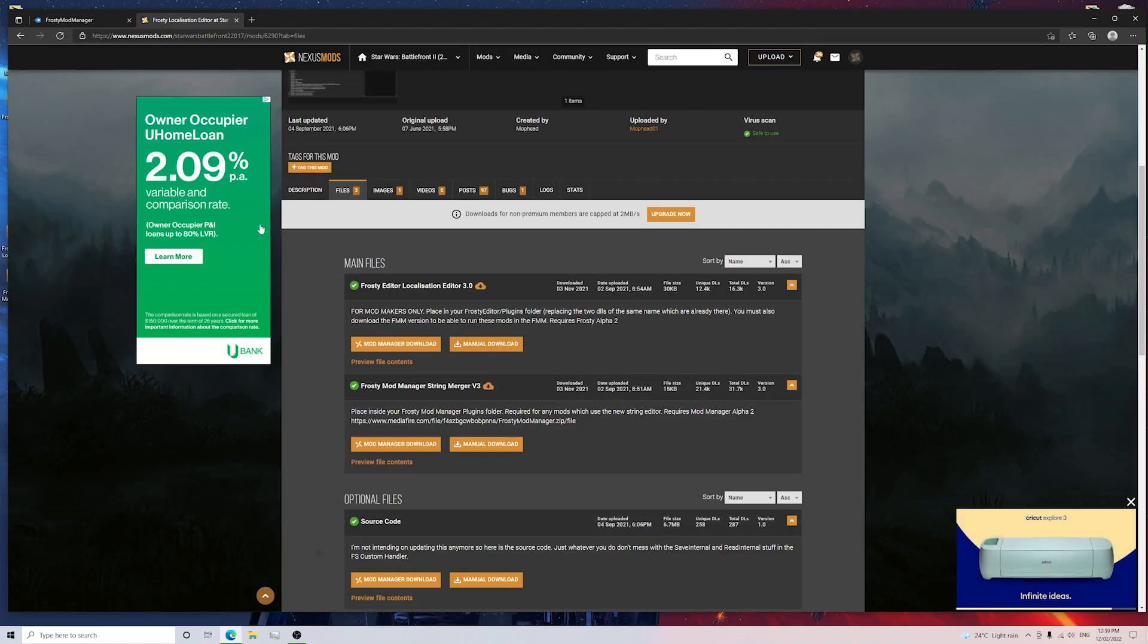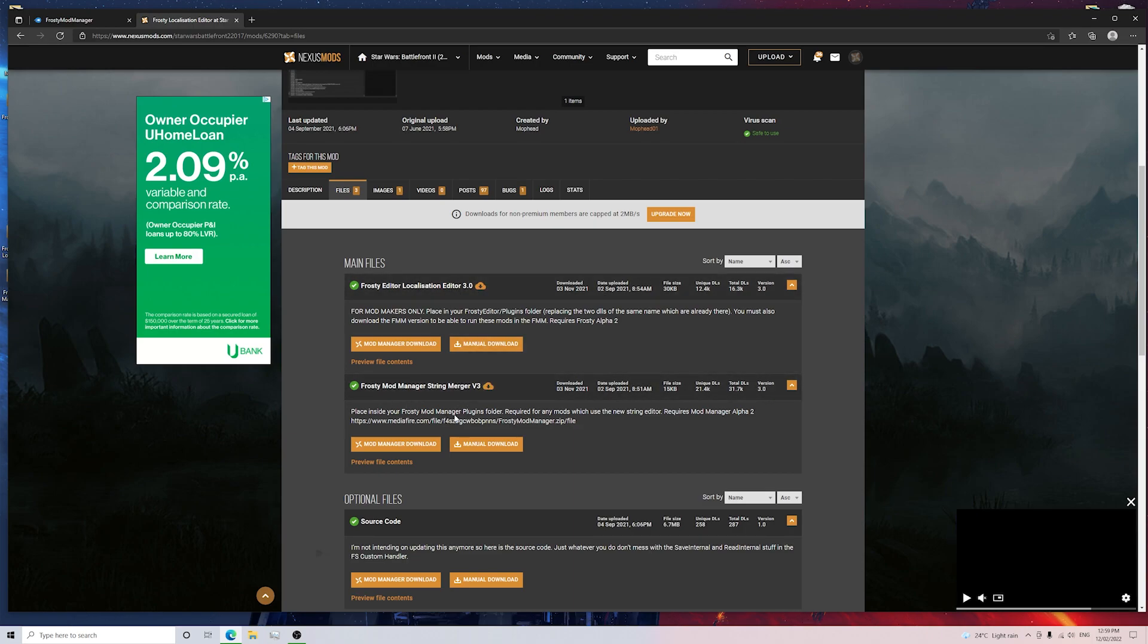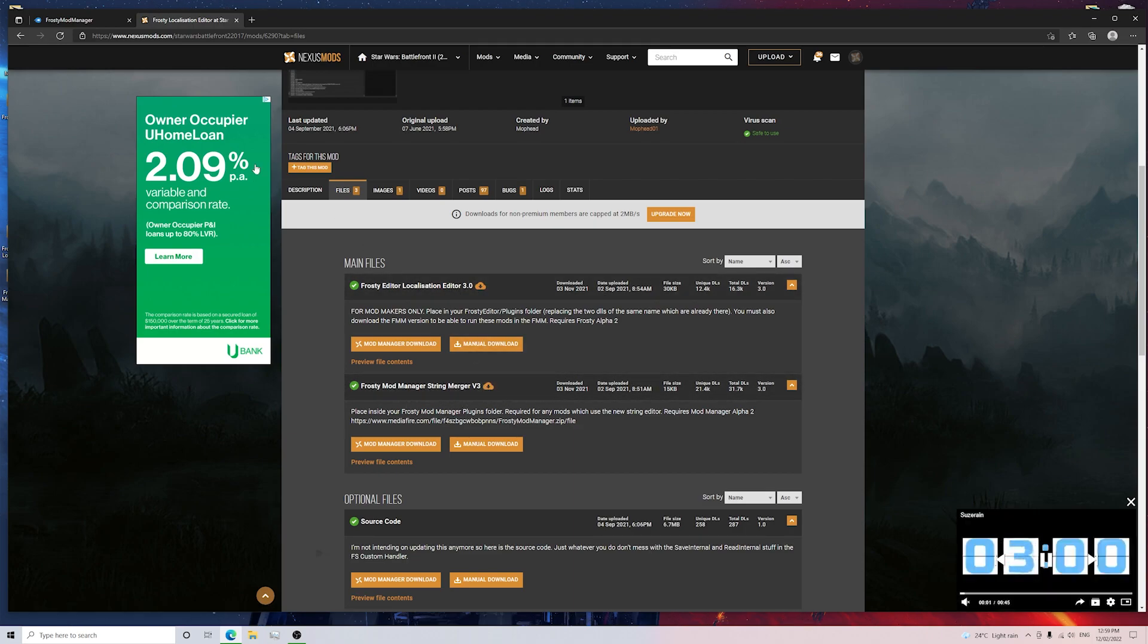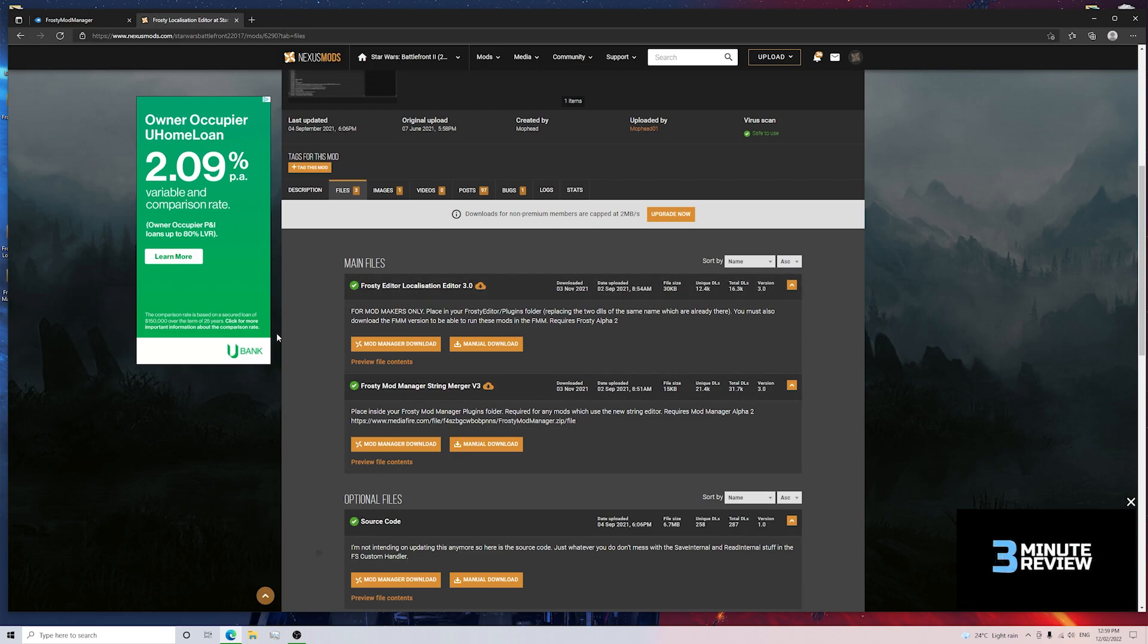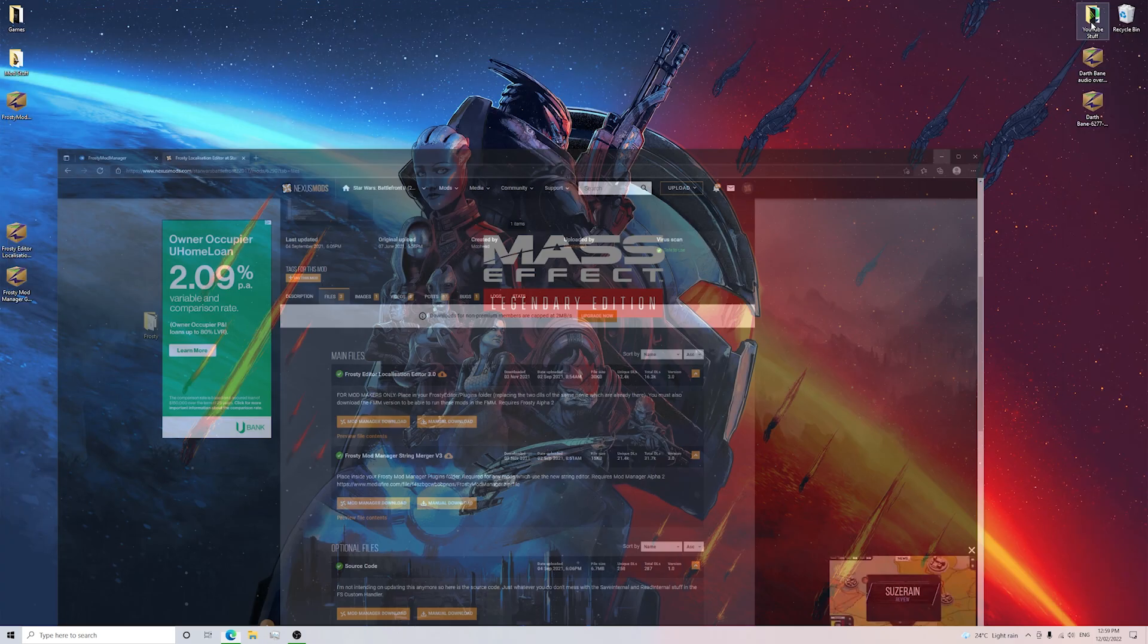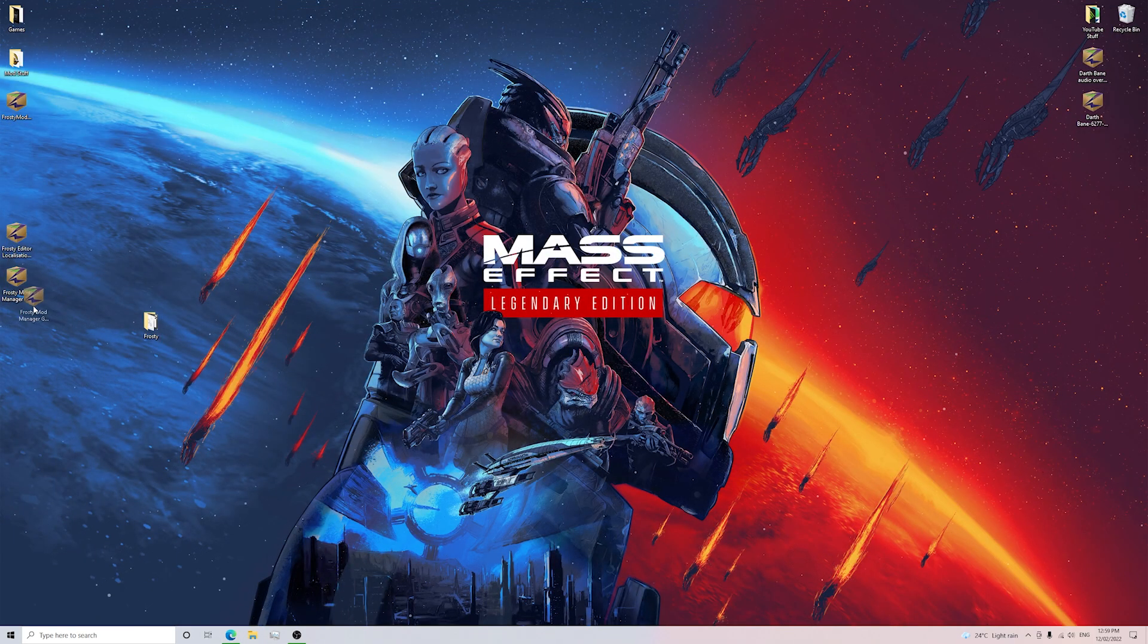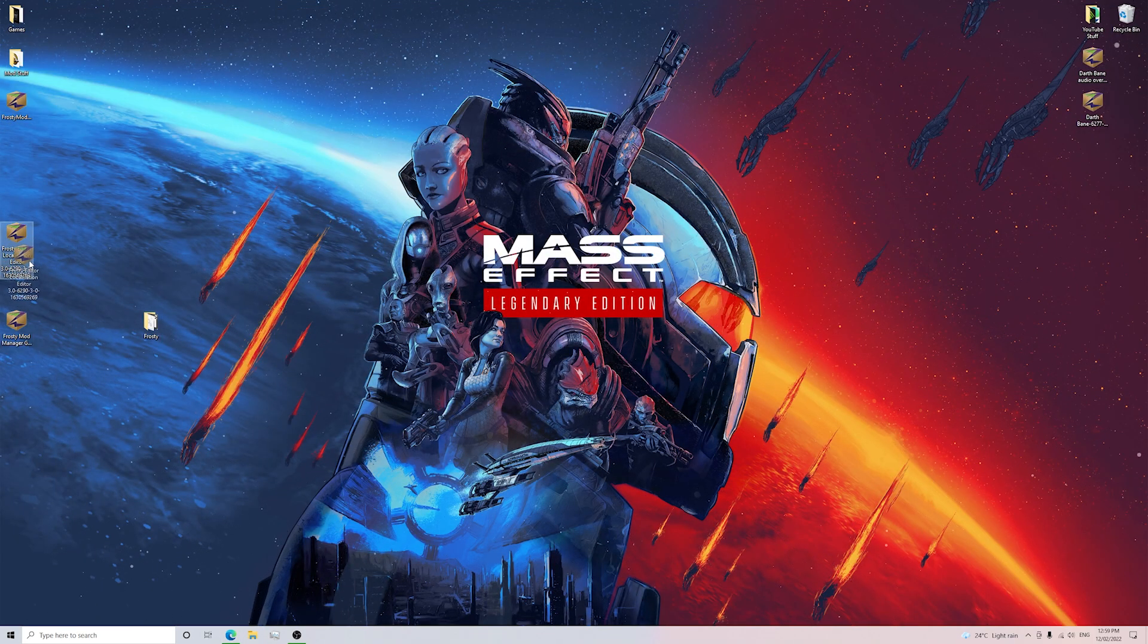Okay guys, step number 3 is going to this Nexus Mods link here and making sure that you download the Frosty Editor Localization Editor and also the Frosty Mod Manager String Merger. I'll leave a link in the description for all of this so you guys can make sure you download the right one and once you do that you want to go into your Downloads folder and drag the zip files to your desktop like I've done here.